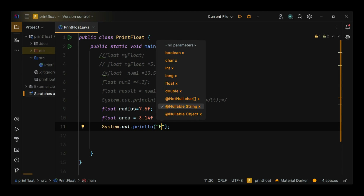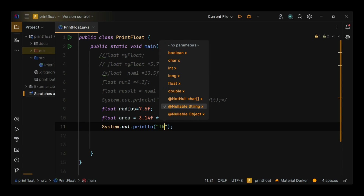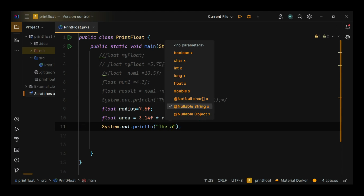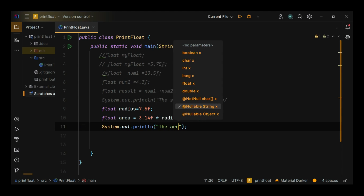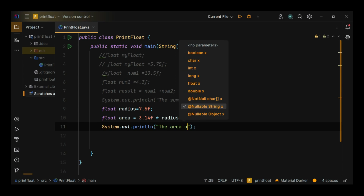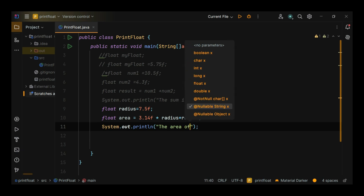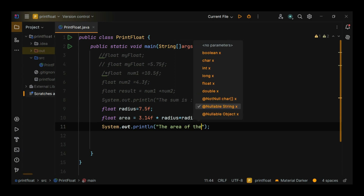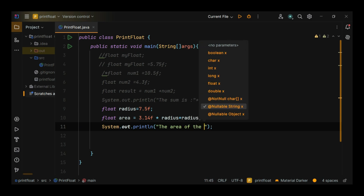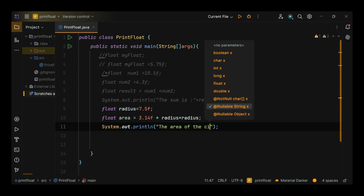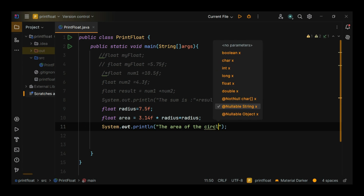Here we calculate the area of a circle using a float for the radius and the value of pi. The area of the circle is plus area. The area of the circle is 176.62502.